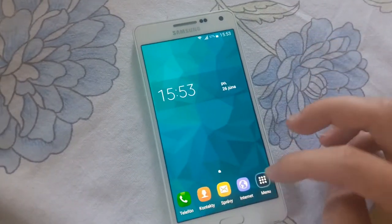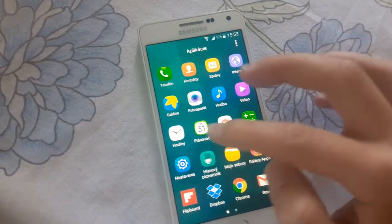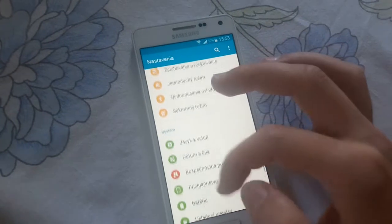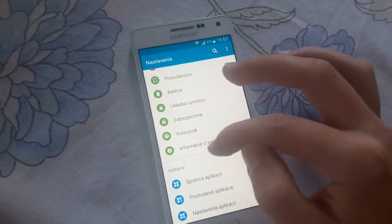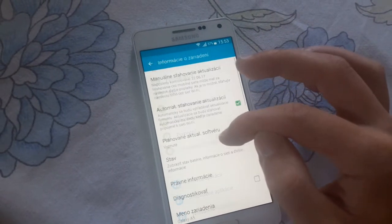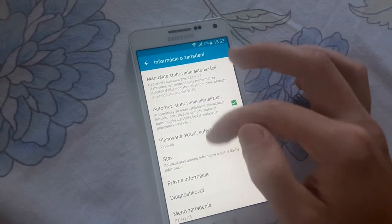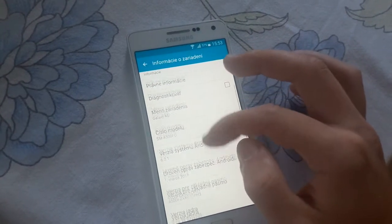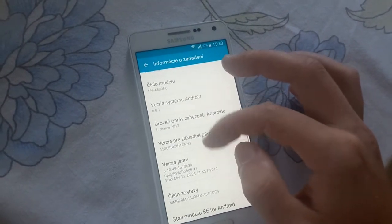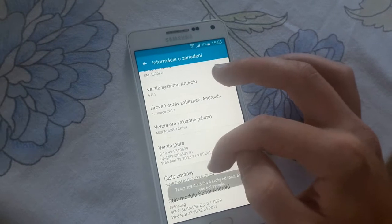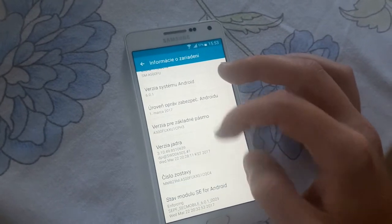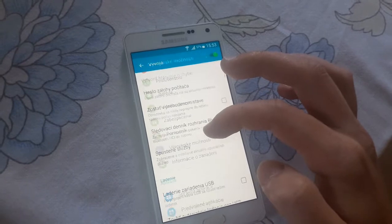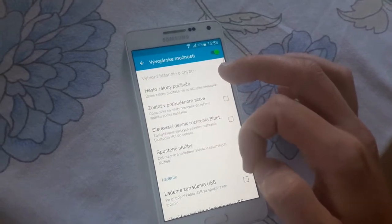Now we need to go to system information and enable developer options by tapping the build number five or six times. In developer options, you need to enable USB debugging.